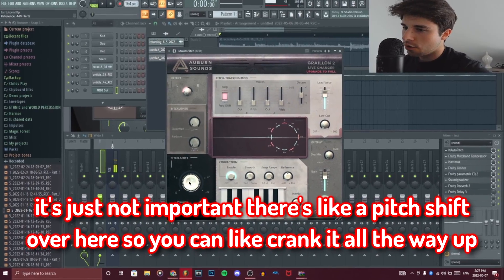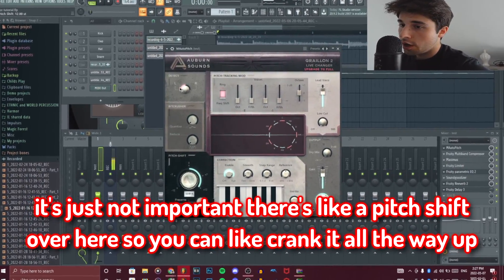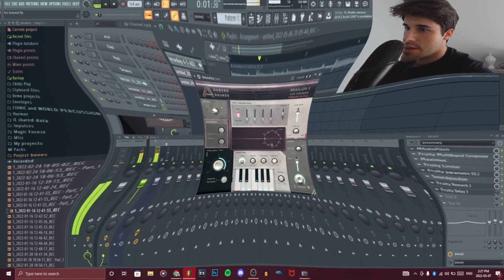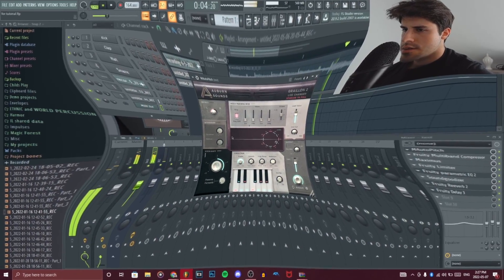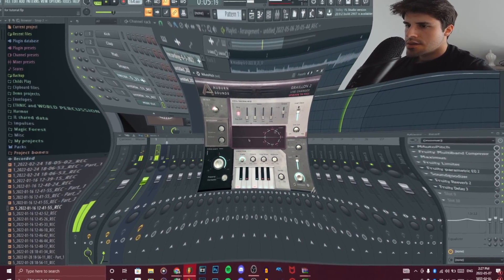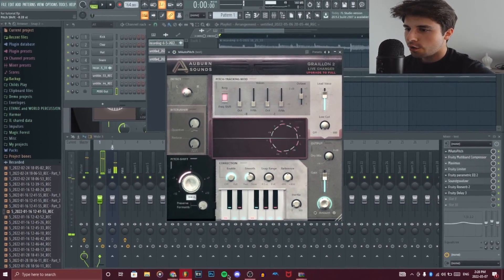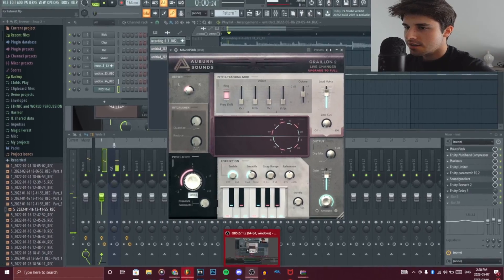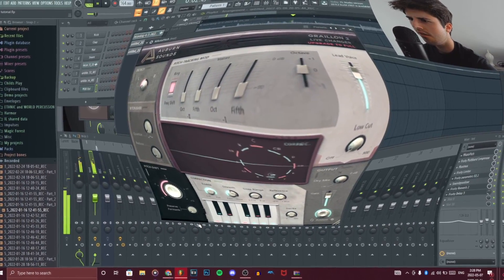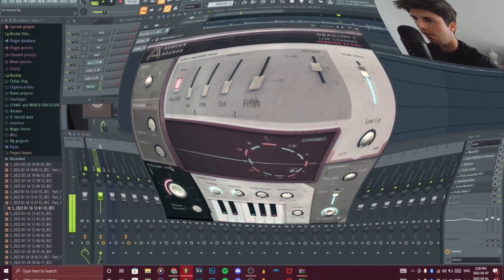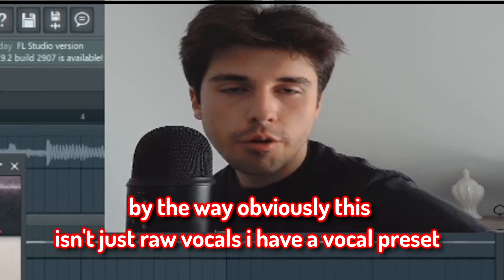There's a pitch shift over here, so you can crank it all the way up — it actually sounds kind of hard. And on the low end it sounds pretty good too.